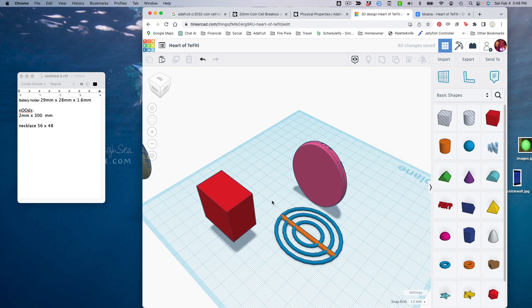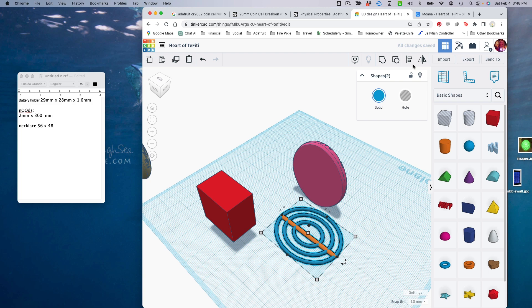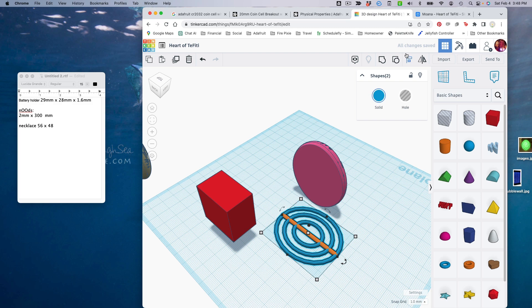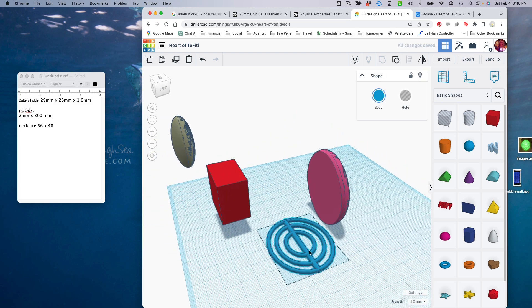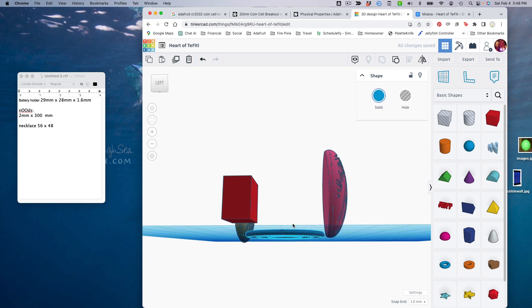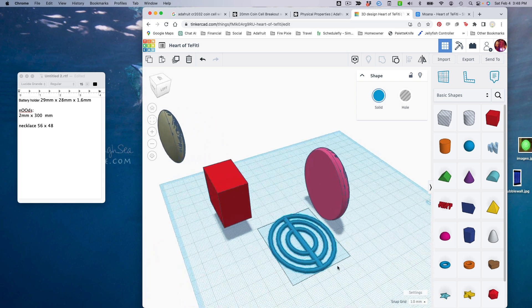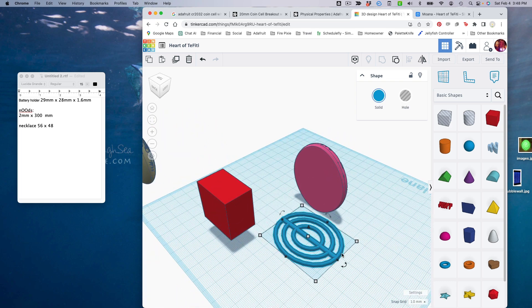I'm actually going to make it a little bit wider so that we can squeeze a couple Neopixels through that same hole if we need to. All right, let's align this and group it, and now we've got a nice sort of cutout shape that we can use to hide our Neopixels.